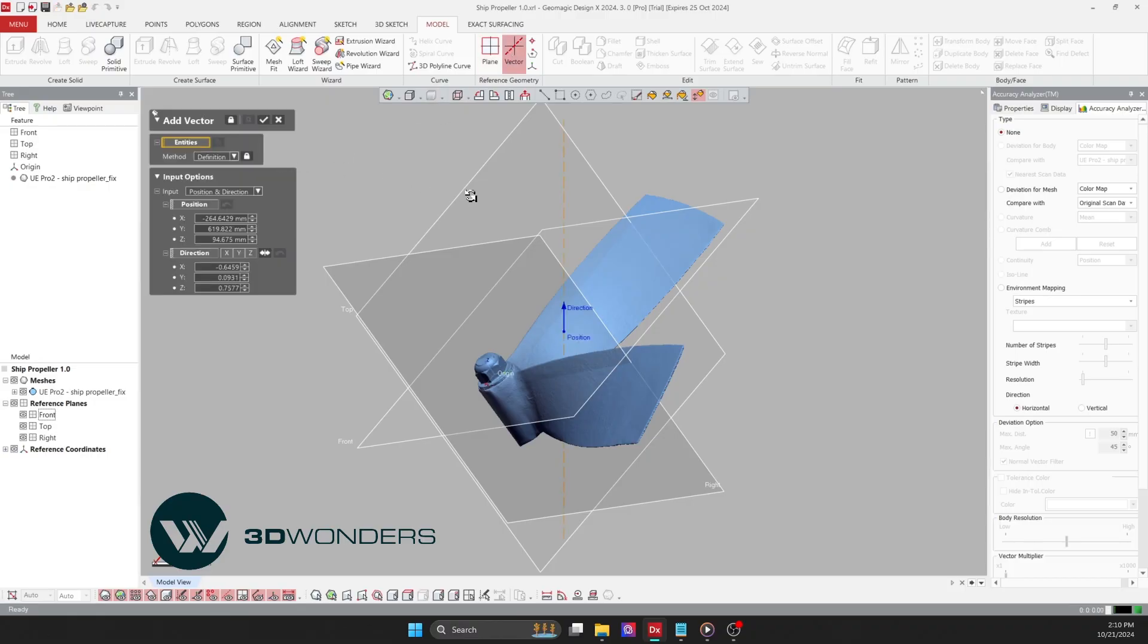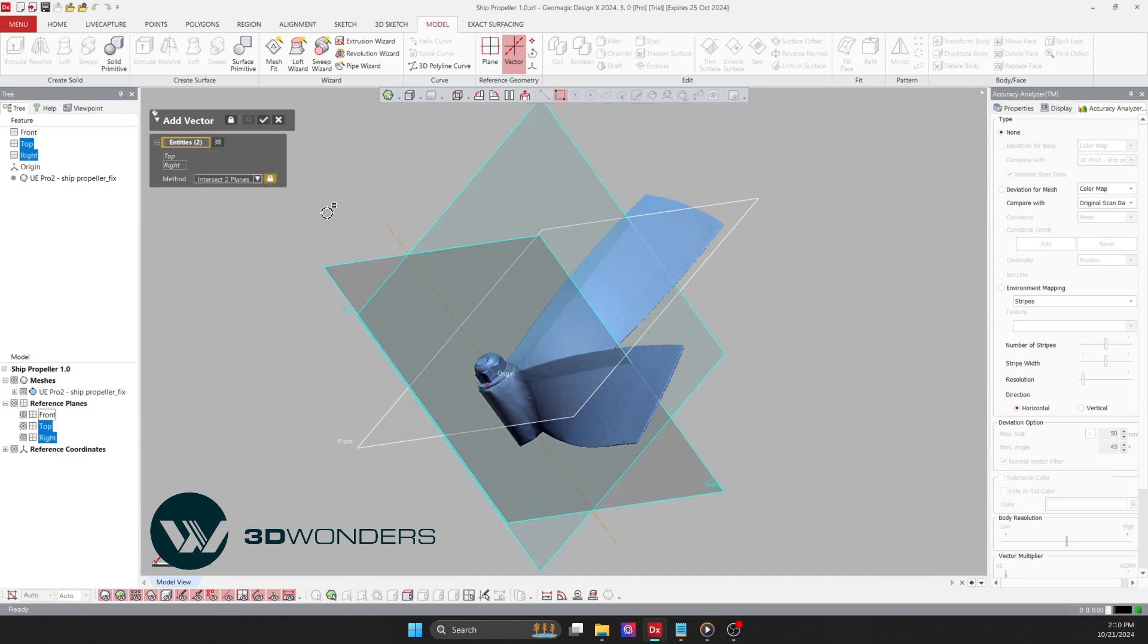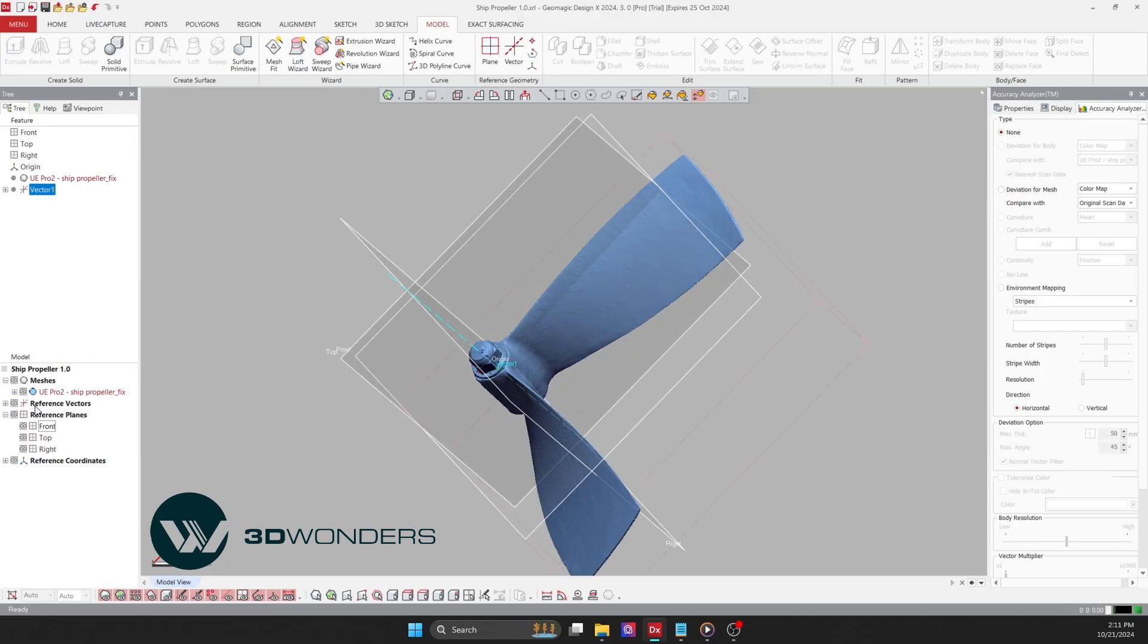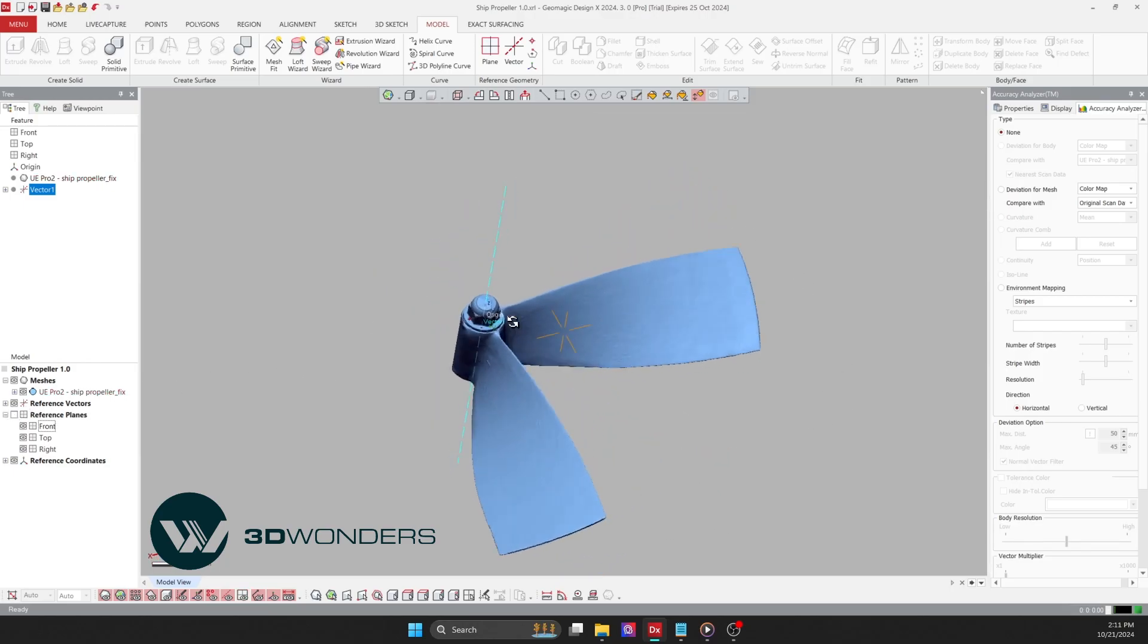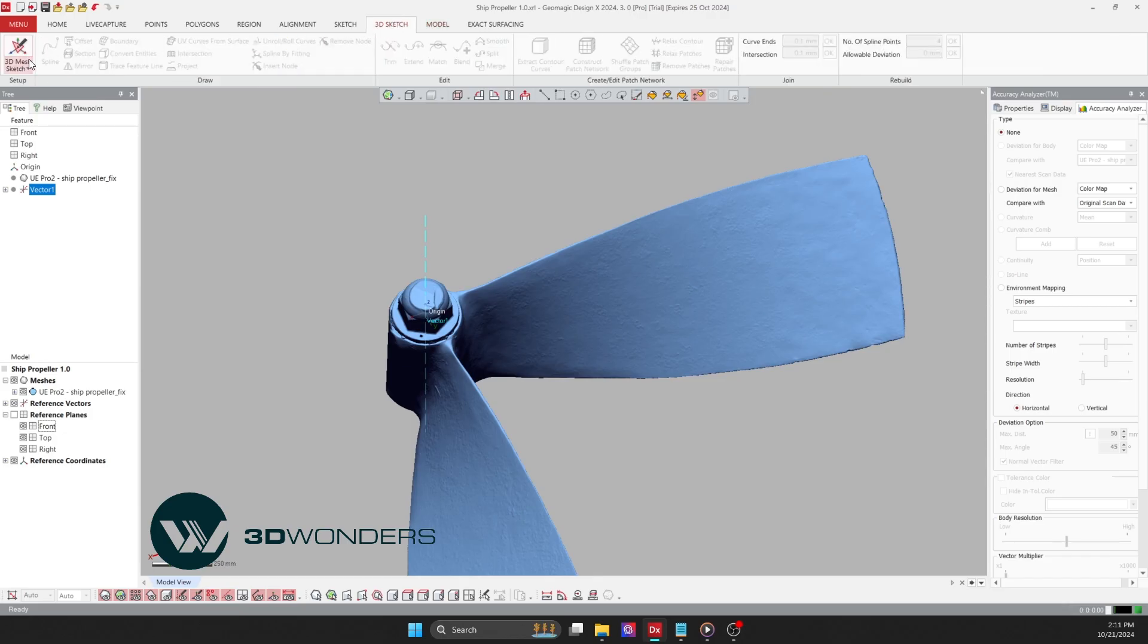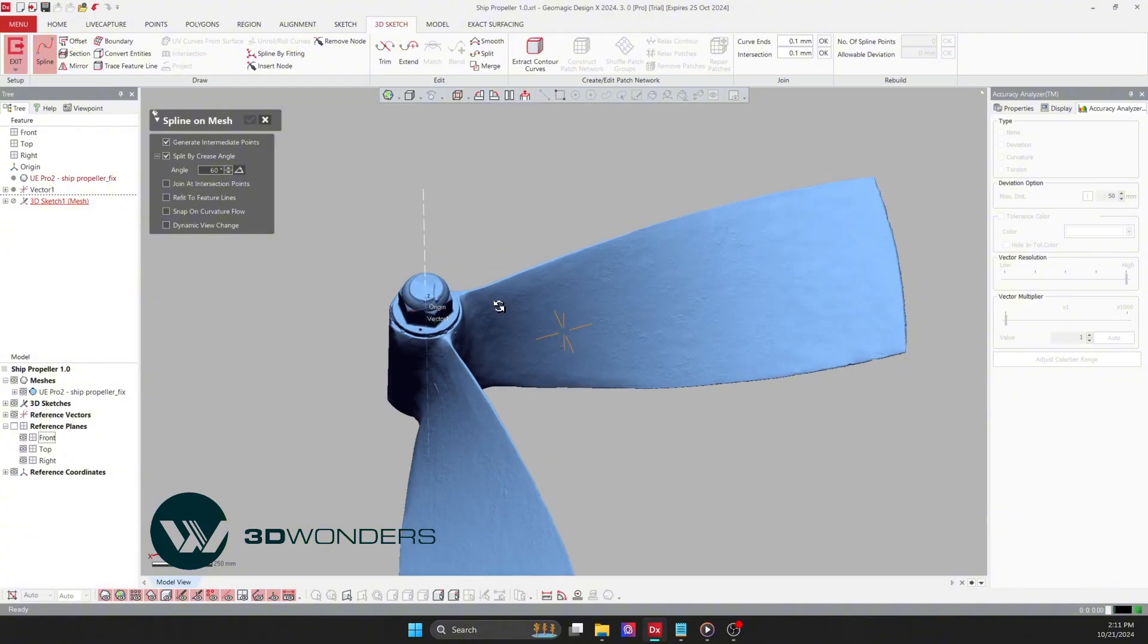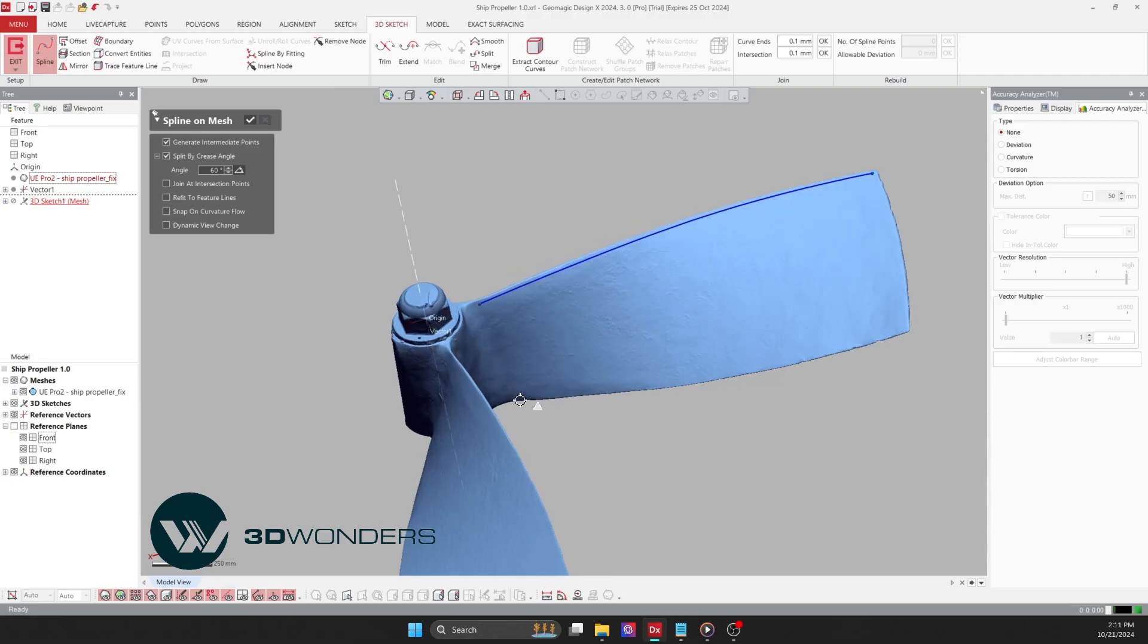Since this part is a rotational component, I will start by creating a center axis to simplify the sketching and modeling process. Now, I'll create the blade using a 3D sketch to define the surface of the upper blade. The 3D sketch tool is especially useful in reverse engineering free-form surfaces, because spline points snap directly to the mesh data, helping us recreate complex shapes with accuracy.